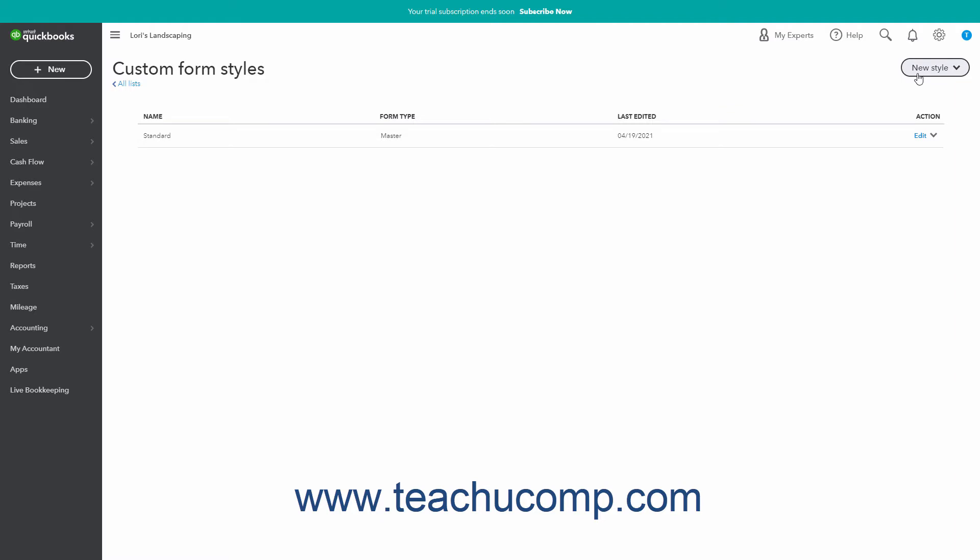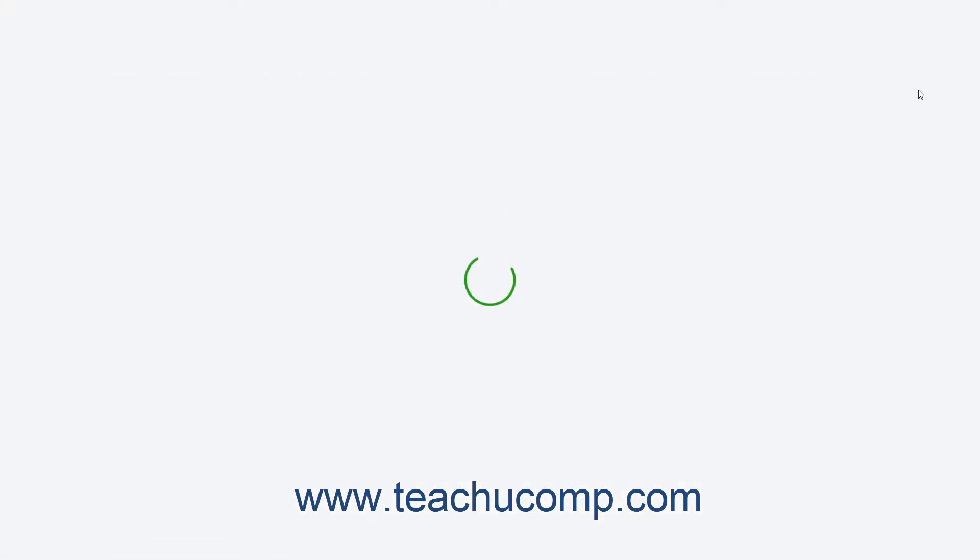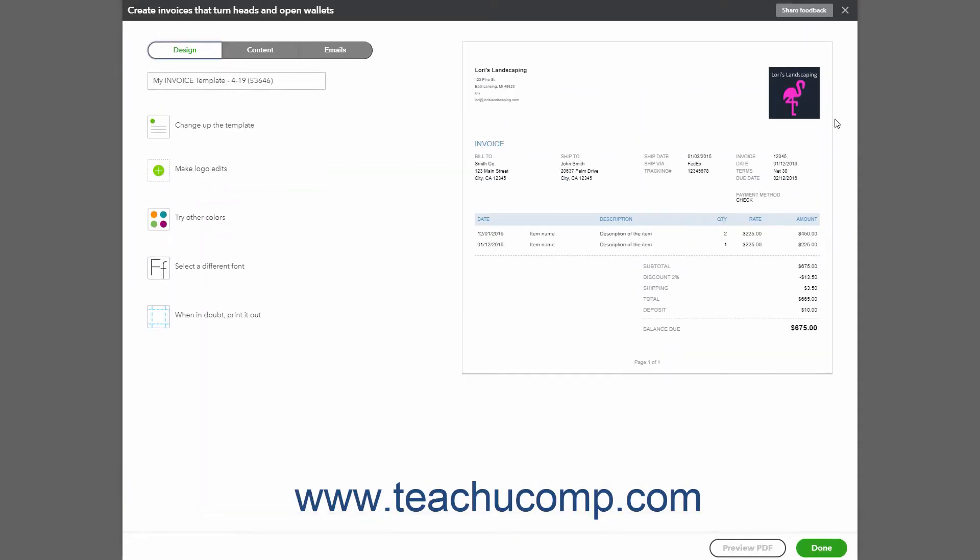Click the New Style button in the upper right corner of the page. Then select the Invoice choice from the drop-down menu that appears to open a Design section in the New Invoice Style page where you can choose the basic design of the form. Type a name for the new invoice into the field at the top left side of the page if needed.